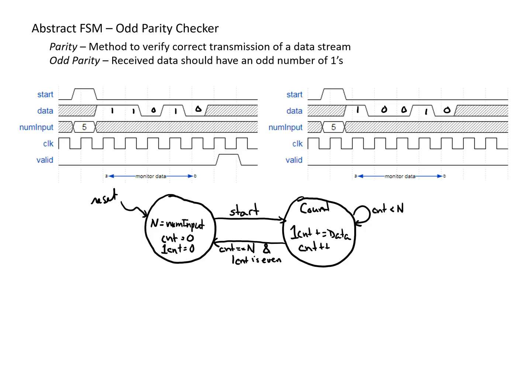If on the other hand, the count equals n, and we have an odd number of ones, then we want to go to a state where we're going to assert valid for a cycle.